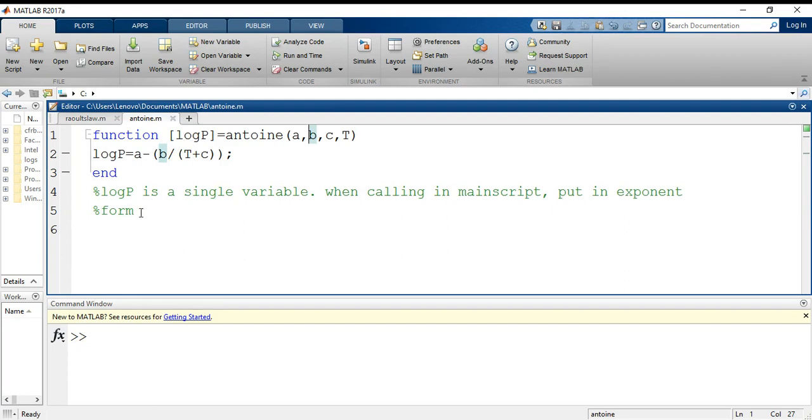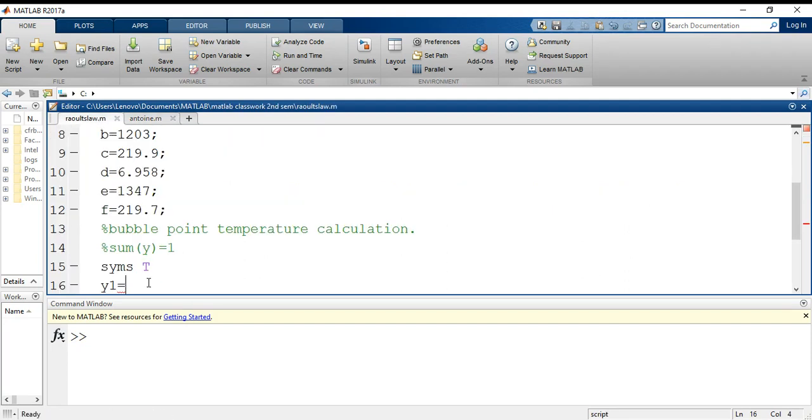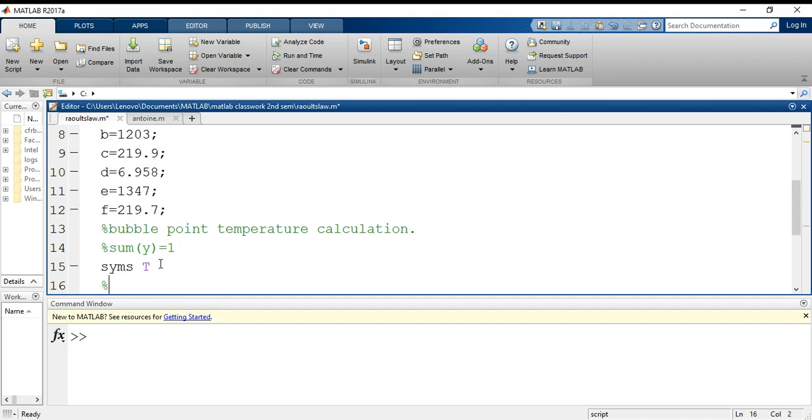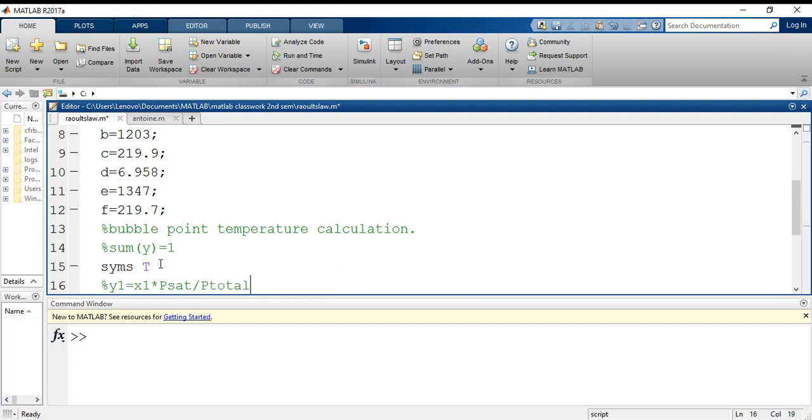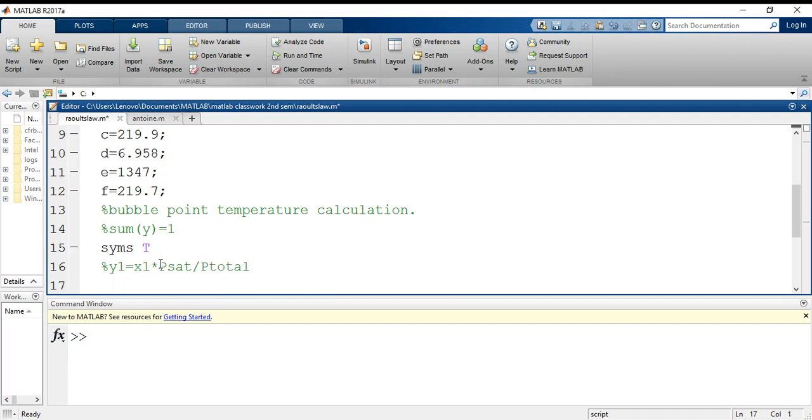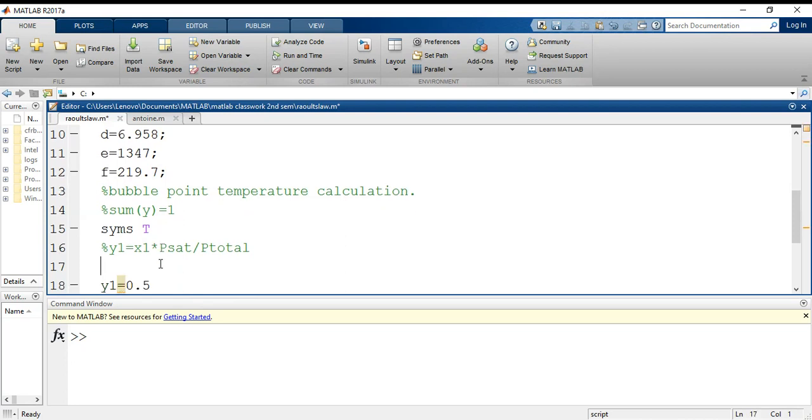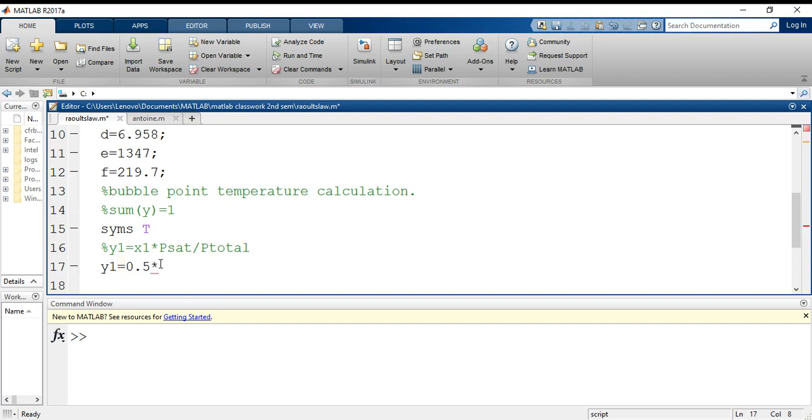I will write the formula: y1 equals to x1 into p_sat by p_total. The total pressure is p_total and p_sat is the saturation pressure that will be calculated using the Antoine's equation. So 0.5 is my mole fraction. I will write 10 carat—I am calling the function antoine a, b, c, and t.